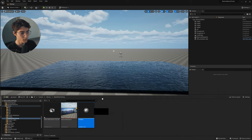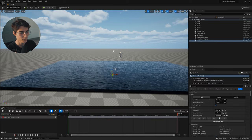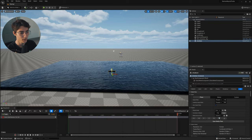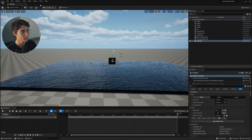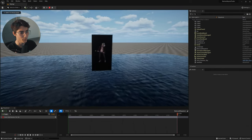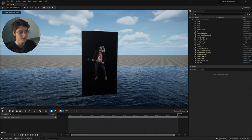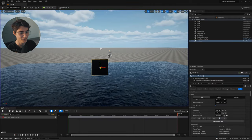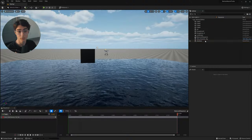Now all you have to do is drag it into the scene — same deal as before: rotate it, pull it up, and simulate. But as you can see, there's no alpha channel. Here's how to fix that. The reason there's no alpha channel is because of the default material settings that Unreal Engine has set up for the media plate actor. To fix it, select the object, scroll down to the material, and double-click it to open it up.